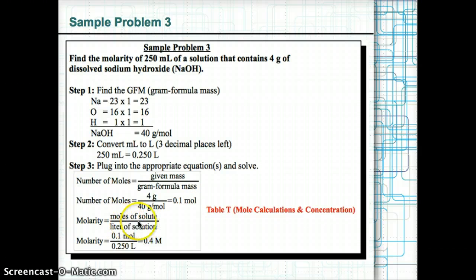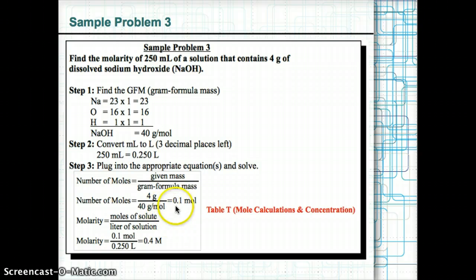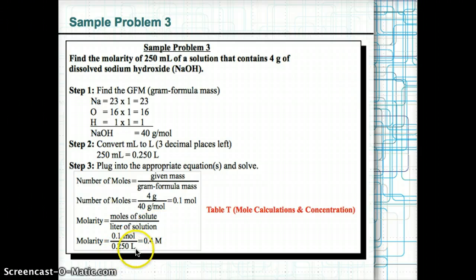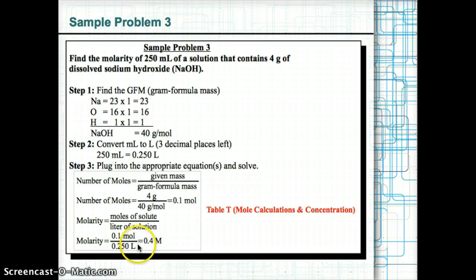Finally, calculate molarity: divide the moles of solute (0.1 mol) by the volume of solution (0.250 liters). Molarity = 0.1 mol ÷ 0.250 L = 0.4 M.